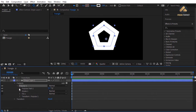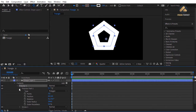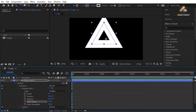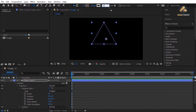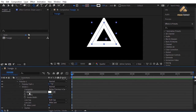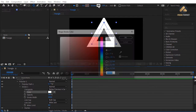In Poly Star 1 > Poly Star Path 1, change Points to 3 to create a triangle shape. For Outer Radius enter 370, and change the stroke width to 150.